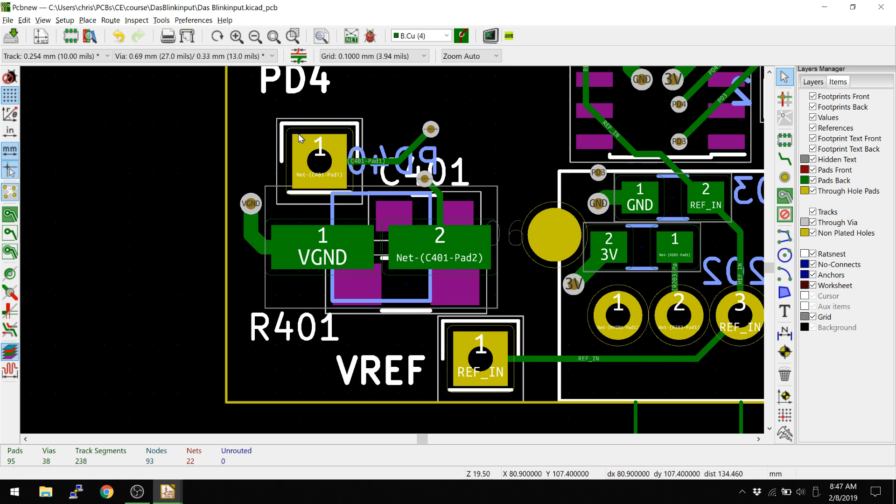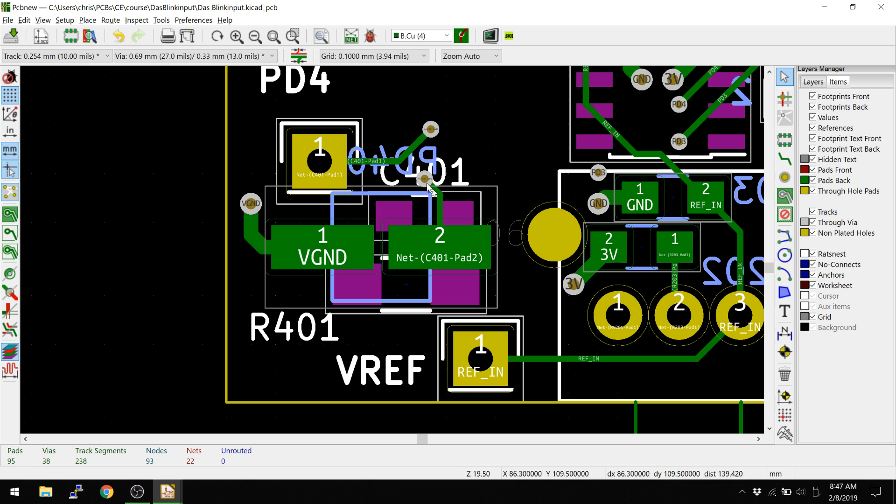If I turn the footprints back on, so now this PD4 is on the front side, as is R401, as is C401. I expect to see three errors because PD401 has a courtyard on the backside of it saying, don't allow anything behind this component now.